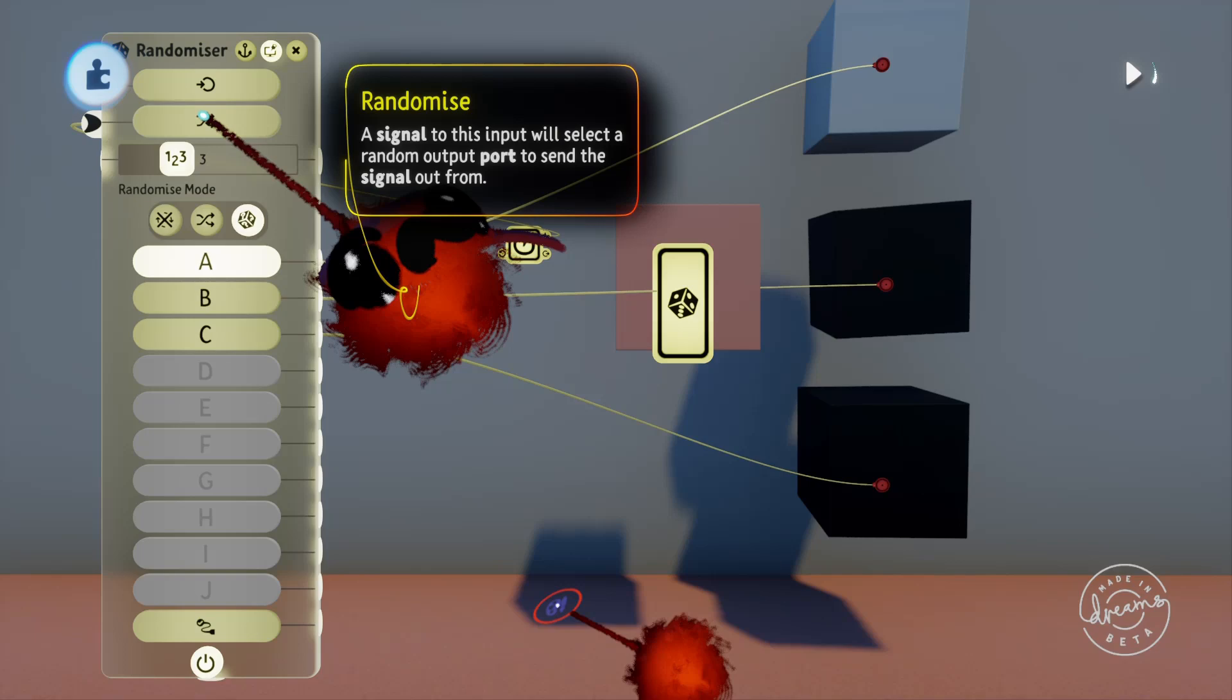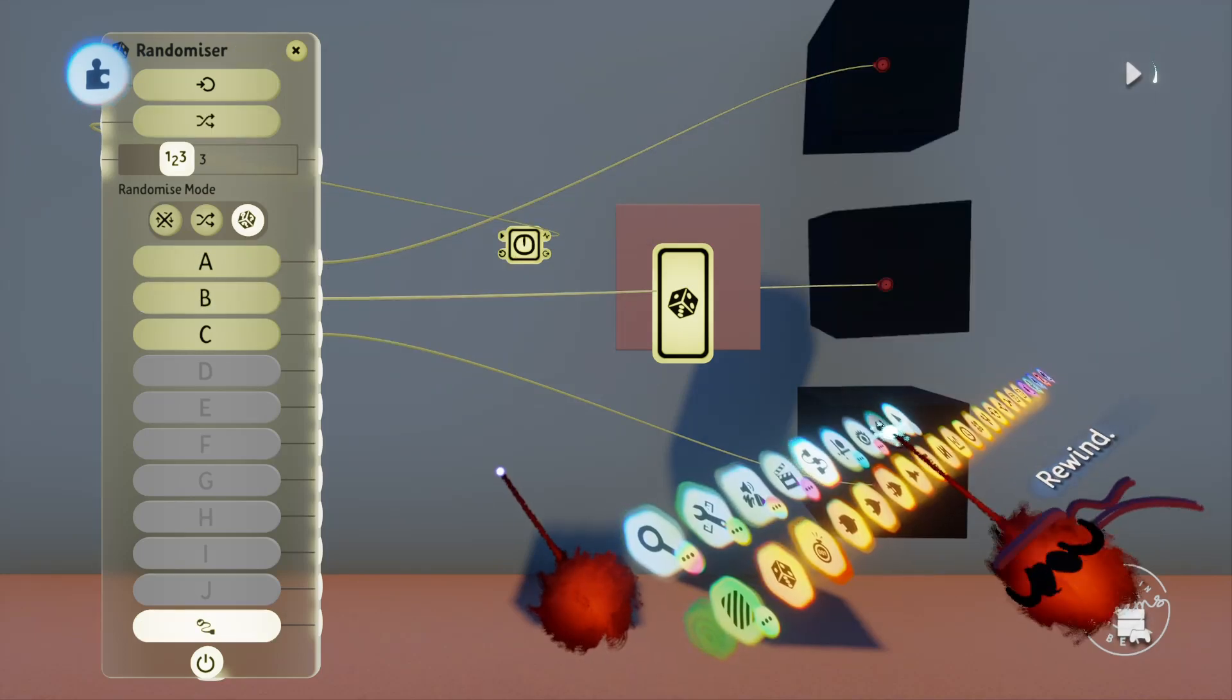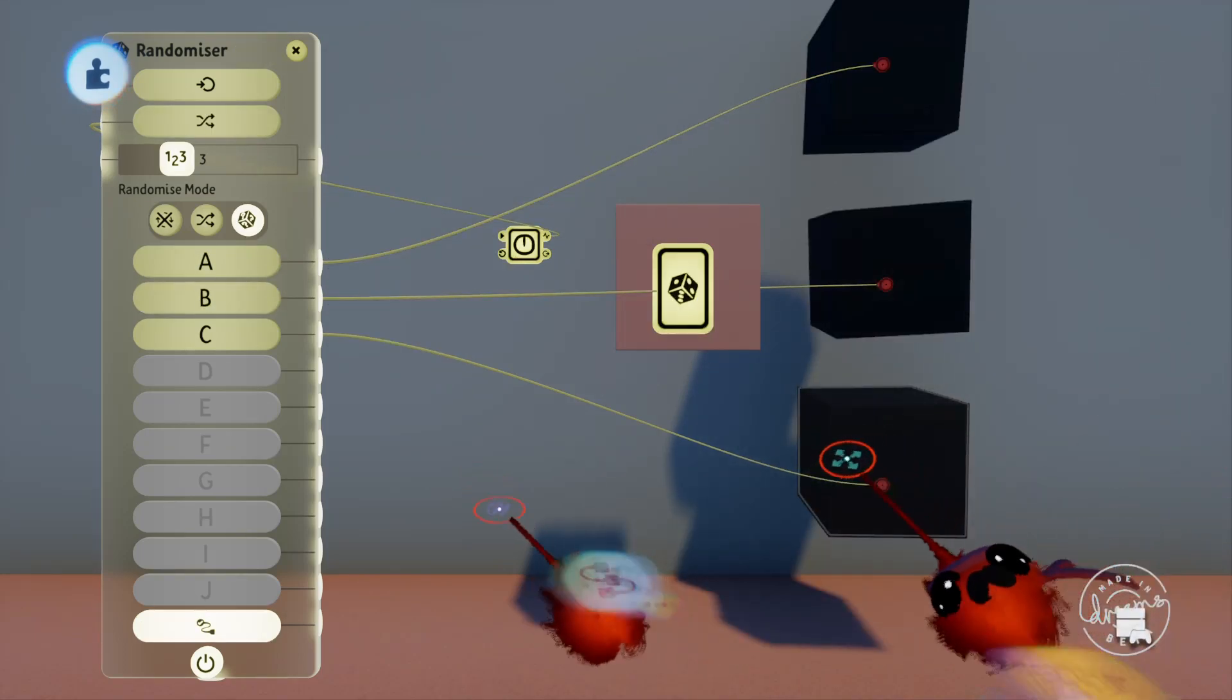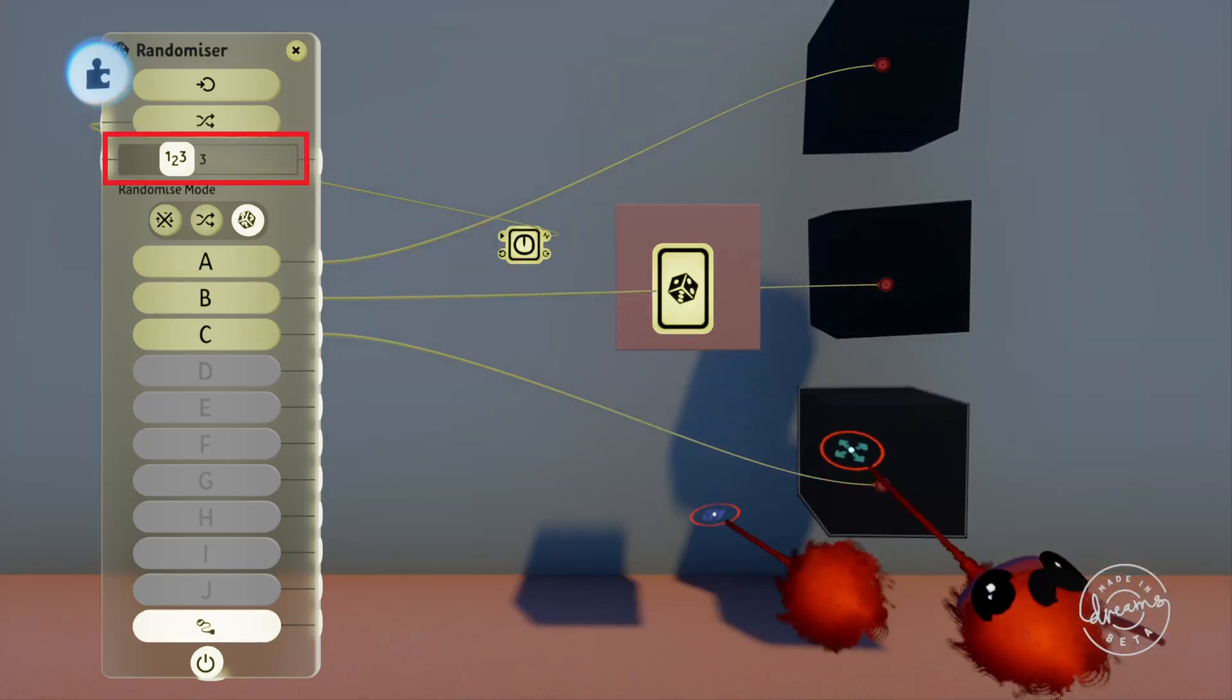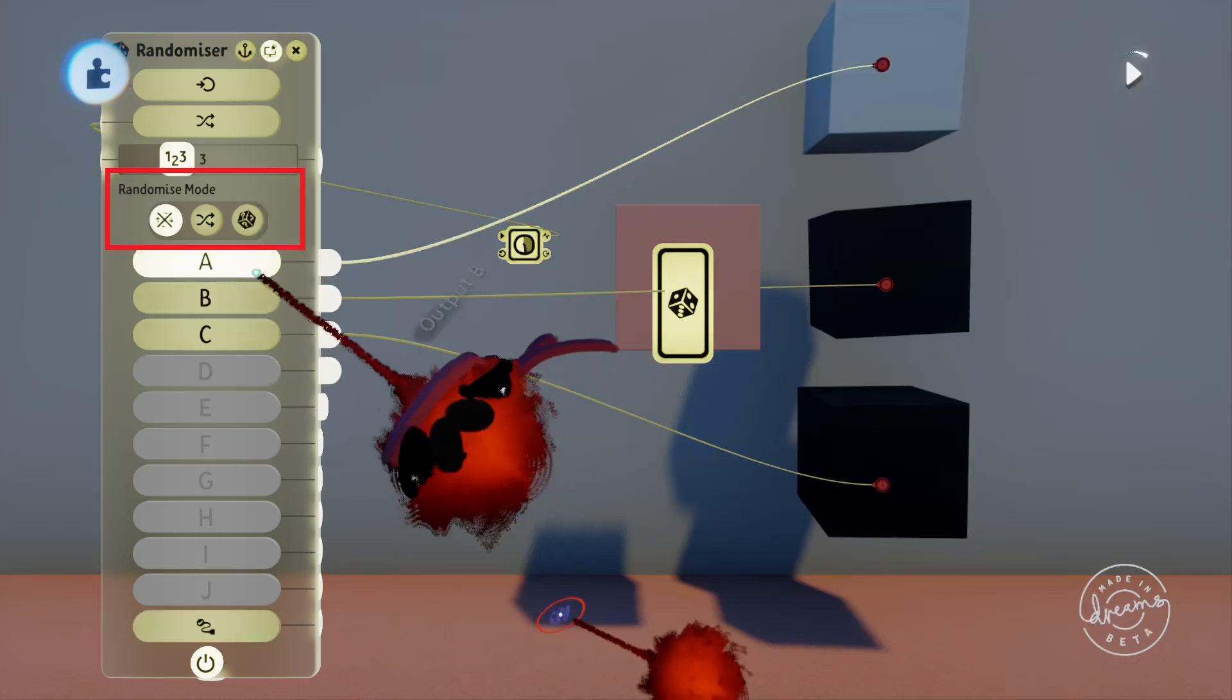Under these two inputs we've got the number of output ports slider. You could have this set to a higher number like five, then only have port A wired up from the outputs. This way whatever you have plugged into port A will have a one in five chance of getting a signal, so it'd have a twenty percent chance of happening.